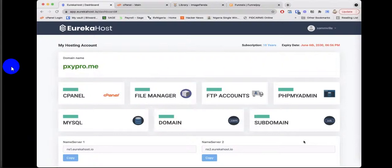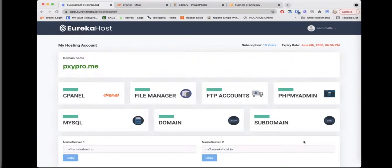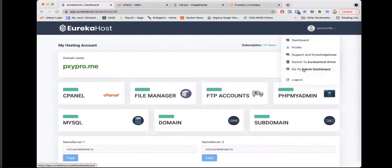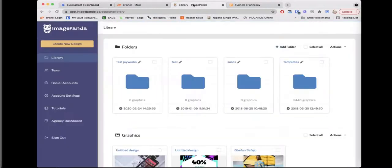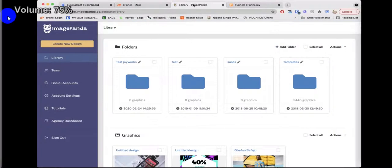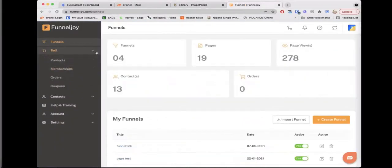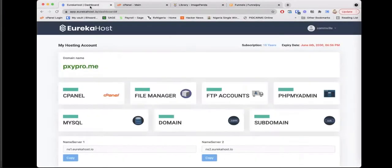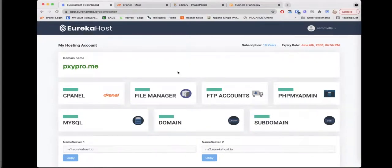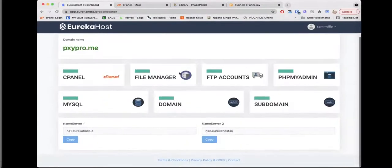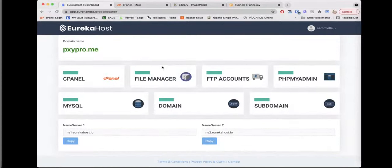Hey guys, so welcome to the demo of all the apps included in the Eureka Suite. We call it the ultimate bundle. It includes hosting, includes Drive for storage, it includes Image Panda which is for graphics design, and it includes the funnel builder which also has membership capability. So starting with Eureka Host.